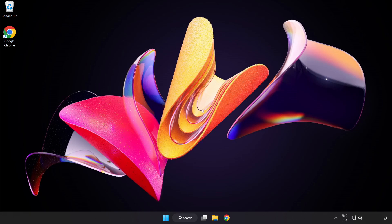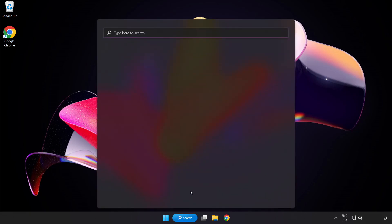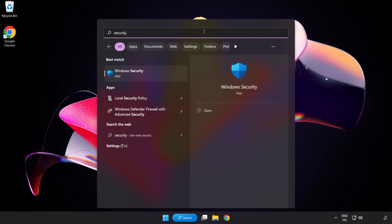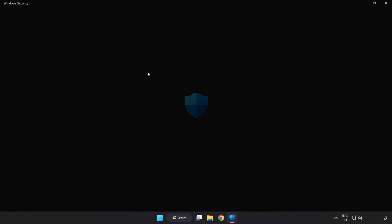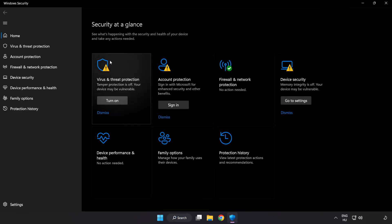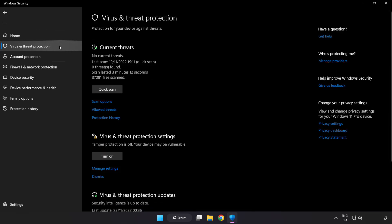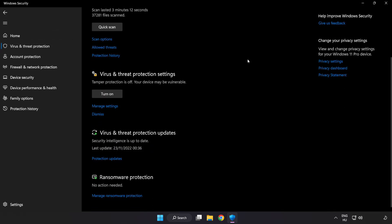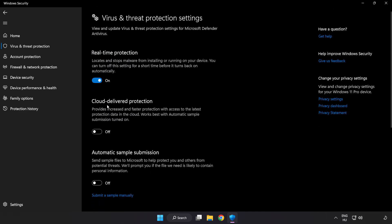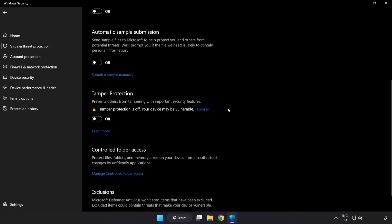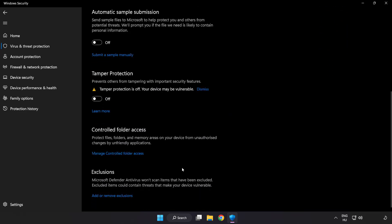If that didn't work, click the search bar and type Security. Open Windows Security and click Virus and Threat Protection. Scroll down and click Manage Settings. Scroll down again and click Add or Remove Exclusions.